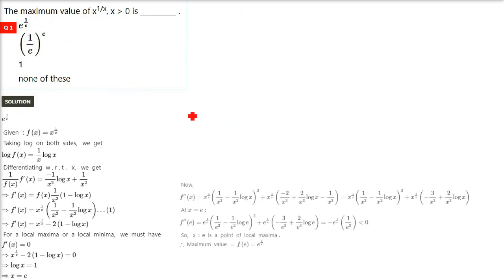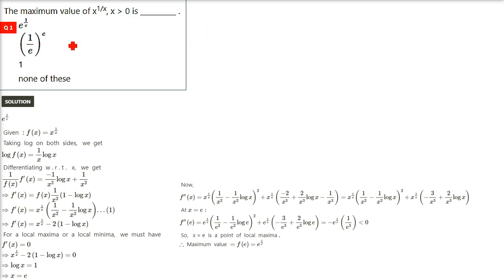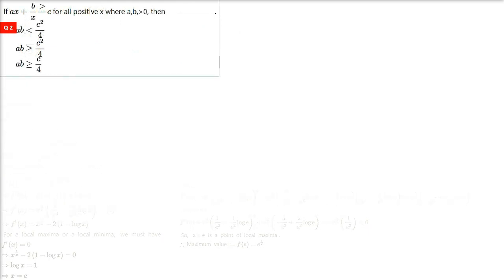So that is how you solve it. Note that for MCQs, double differentiation can take 2 to 4 minutes, so you may skip it and just pick the option. The answer to the first question is option 1: e^(1/e).